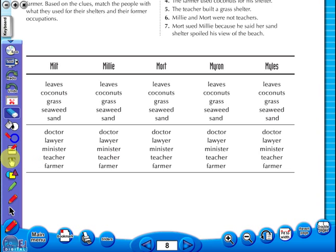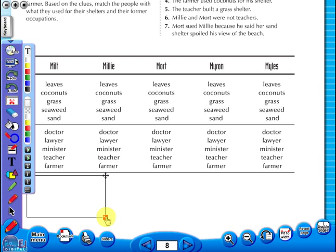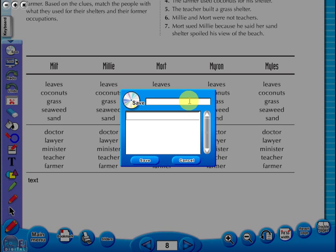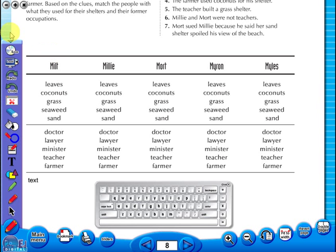Insert a text box to add an additional question or a hint to a worksheet for the pupils. To save your edited worksheet, just click on the save icon. In the top corner of the screen you will see a keyboard icon, which enables the pupils to enter text on the worksheet.